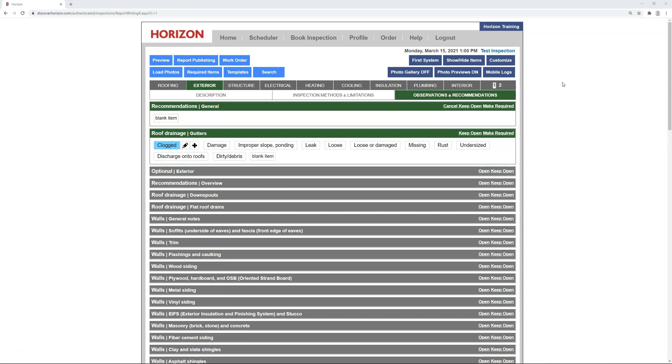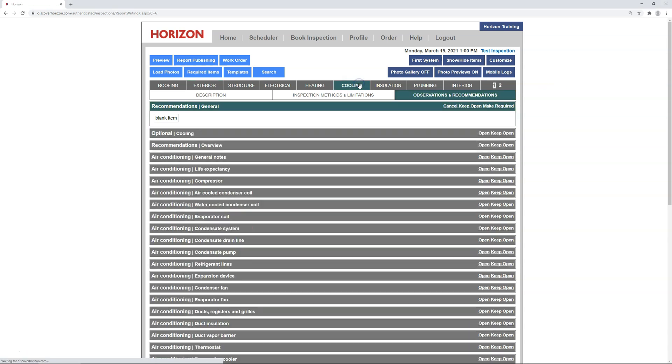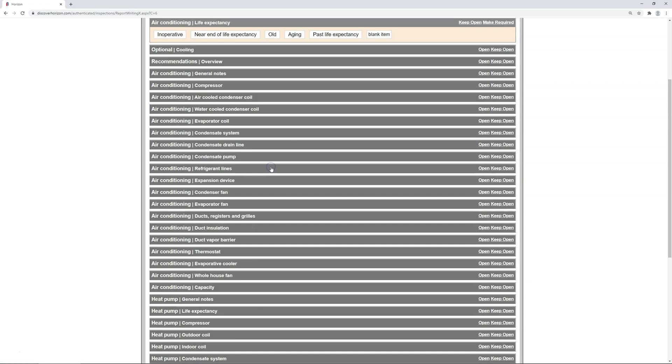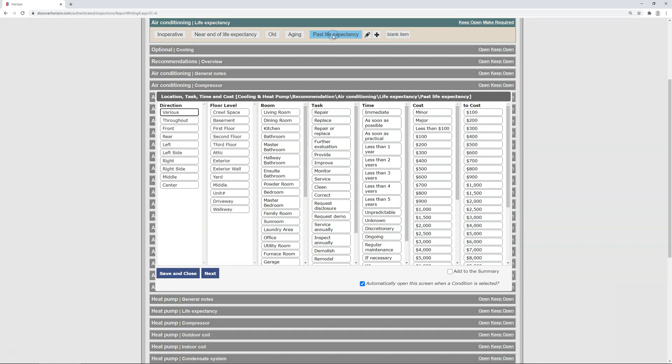At this point you should know the steps to create a preset recommendation, but a wise man once explained to me that repetition is a large part of learning. So my friends, let's go ahead and create another preset together. Although, this time, let's look at another system. How about cooling, and what about an air conditioner that's past its life? In this situation, everything starts out the same. Select the condition, and then fill out your recommendation. I'm going to use exterior for the location, a bit ambiguous I'll admit, but it works for me.